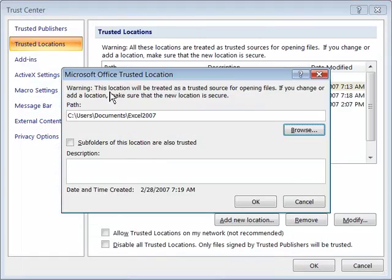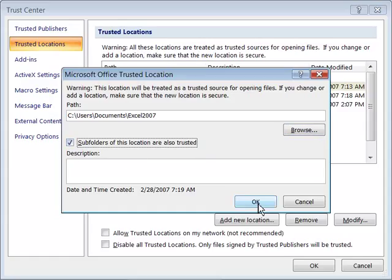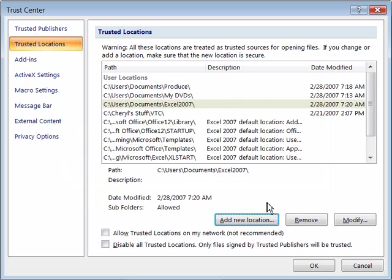It will say this location will be treated as a trusted source for opening files which is what we want. Make sure you click subfolders of this location are also trusted and then say OK by clicking it once and OK again.